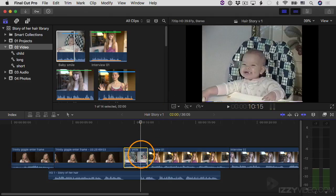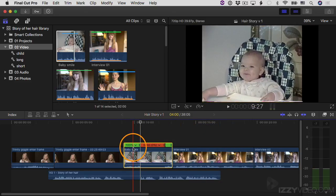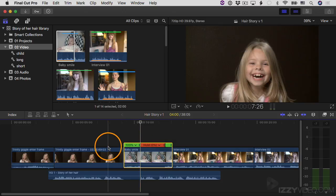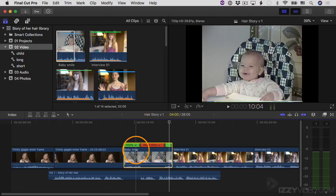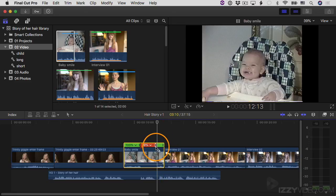I want to freeze on the frame where she suddenly grins, right when I say 'okay, not always.' Instead of a freeze frame, I'll create a hold segment — which is similar but stays part of the same clip. I'll select the clip, come up to the Retime pop-up menu, and choose Hold Segment. The green section is regular speed and the red-orange section is the held segment. I'll then drag the edge of the hold segment to the left to end it where I say 'not always.'